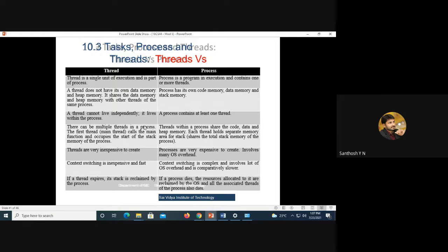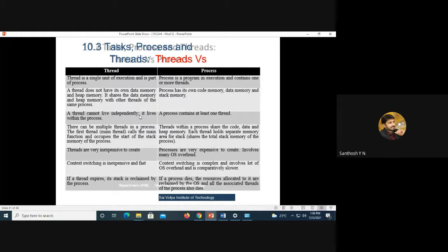There can be multiple threads in a process. The first thread calls the main function and occupies the start of the stack memory. Threads within a process share code, data, and heap memory, while each thread holds a separate memory area for its stack. Threads are very inexpensive to create, but processes are expensive to create and involve operating system overhead. Context switching between threads is inexpensive and fast, but context switching between processes is complex. If a thread expires its stack is reclaimed by the process; if the process dies, all associated threads also die and resources are reclaimed by the OS.